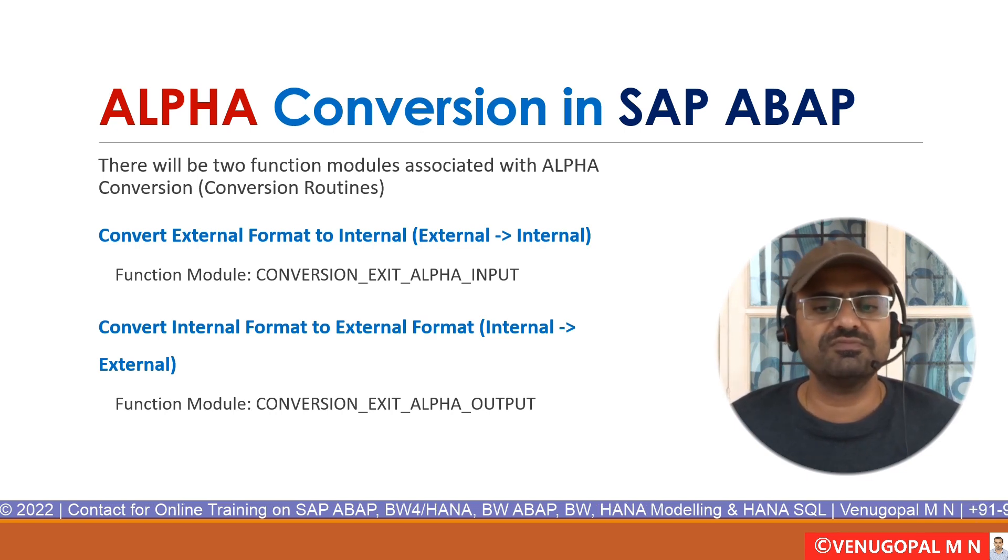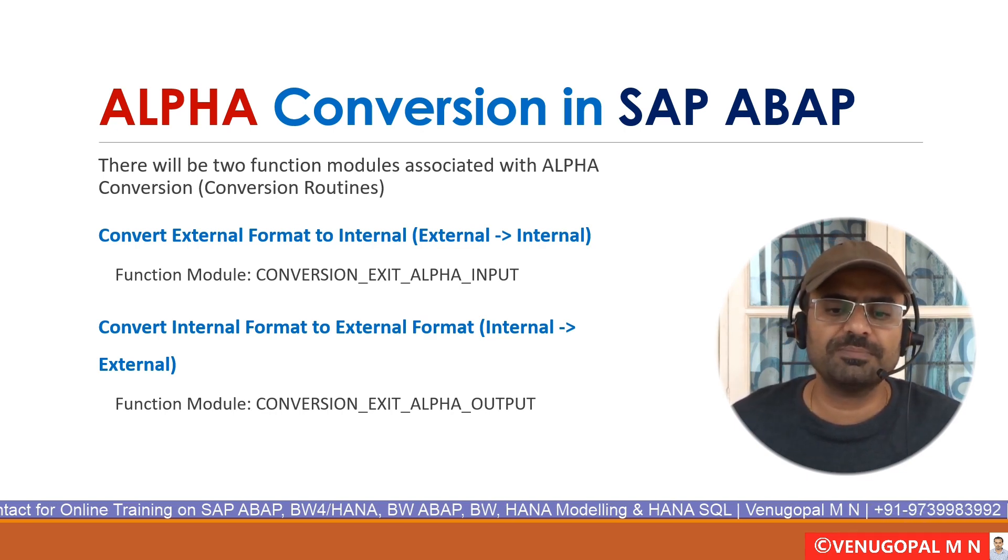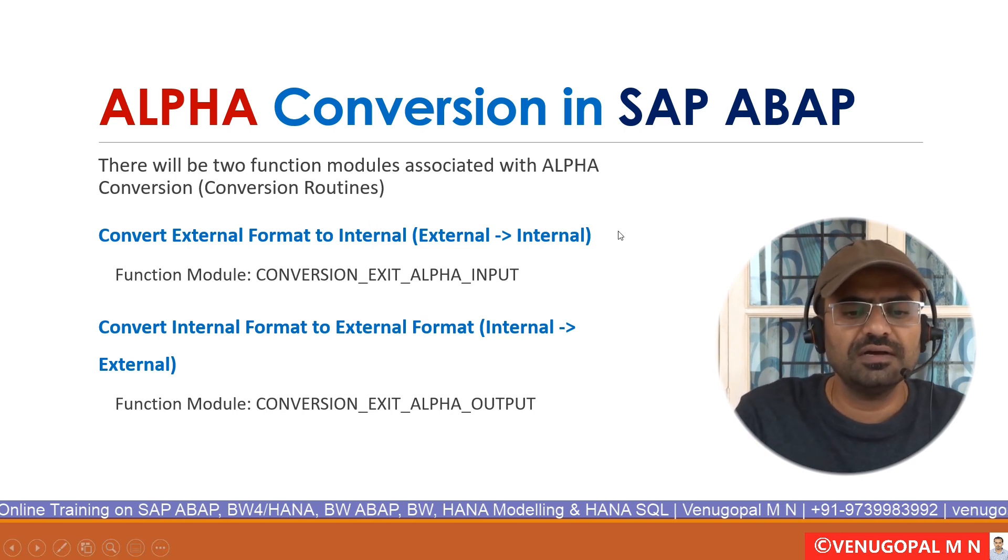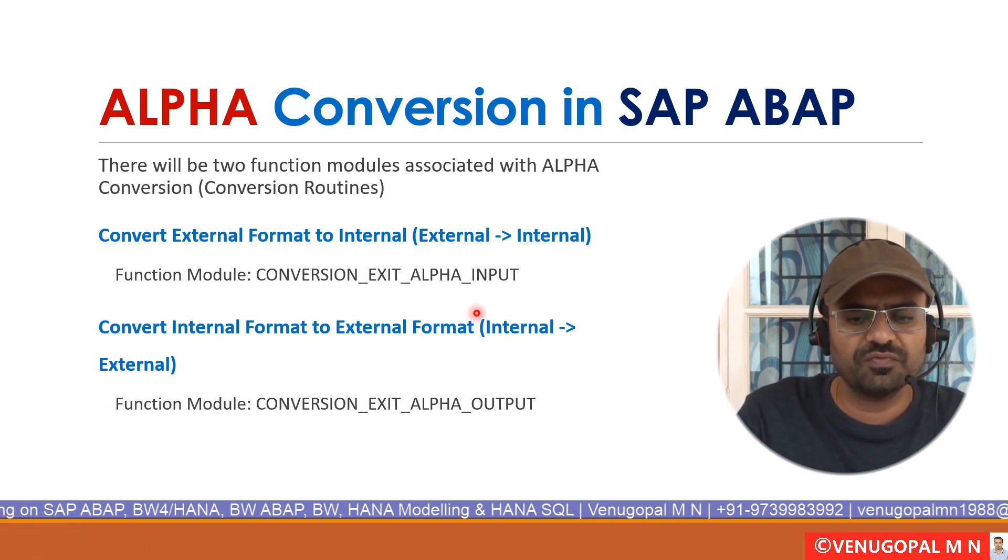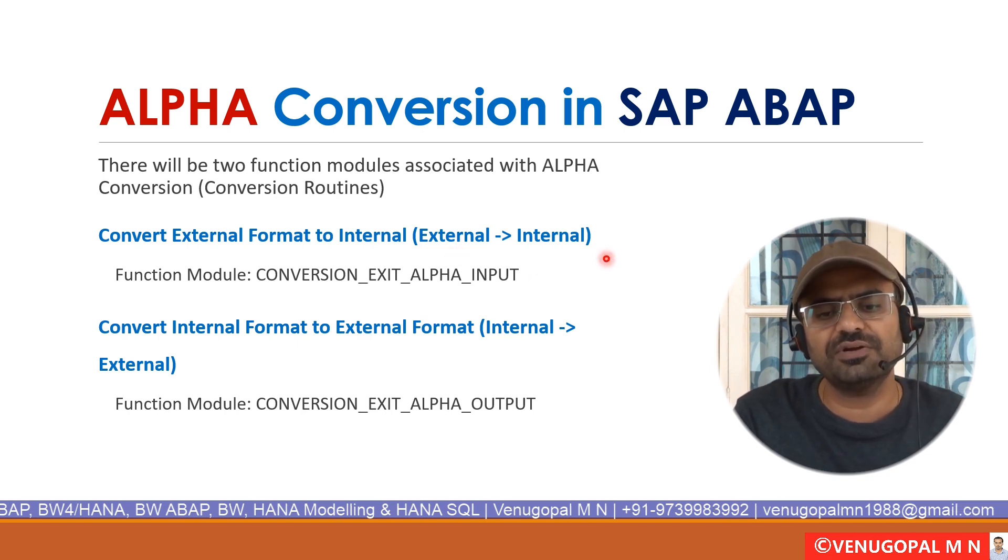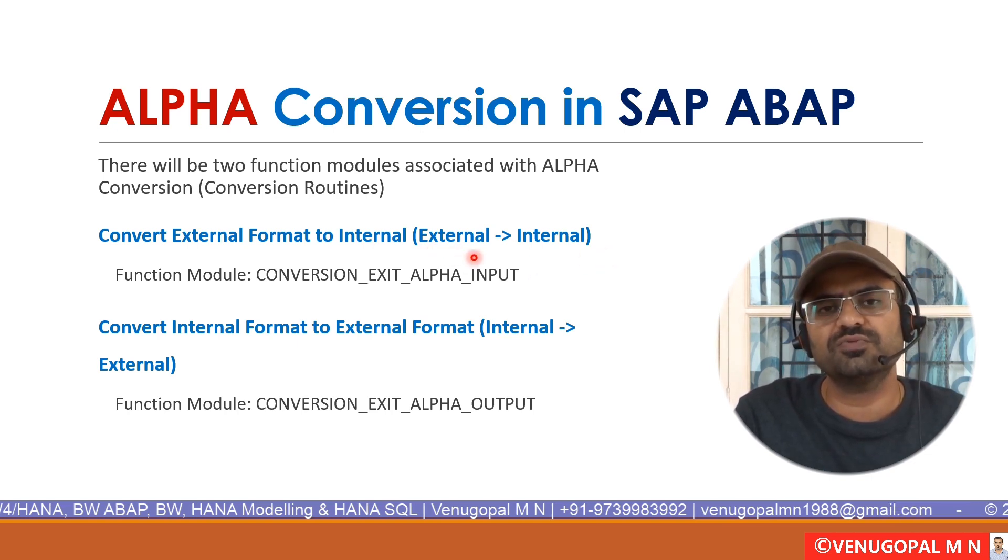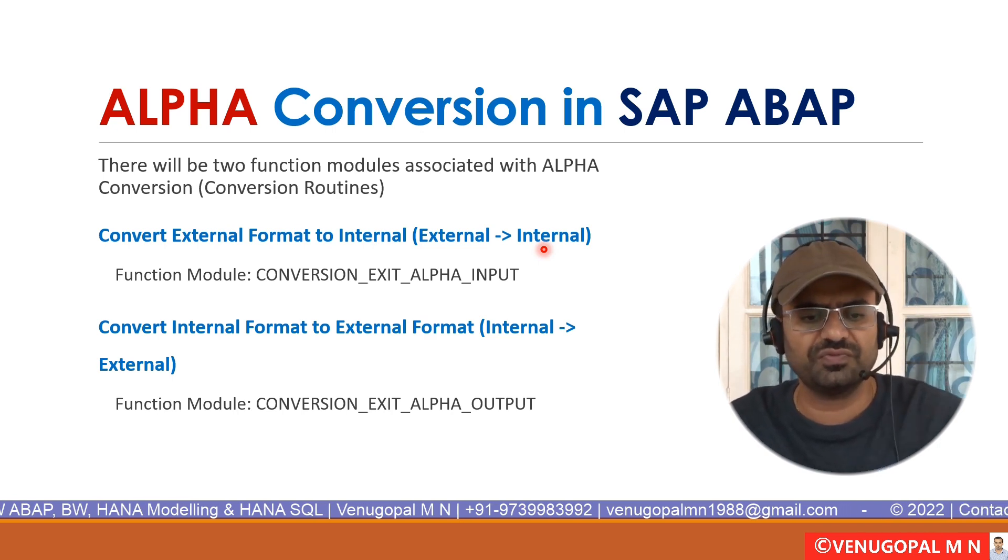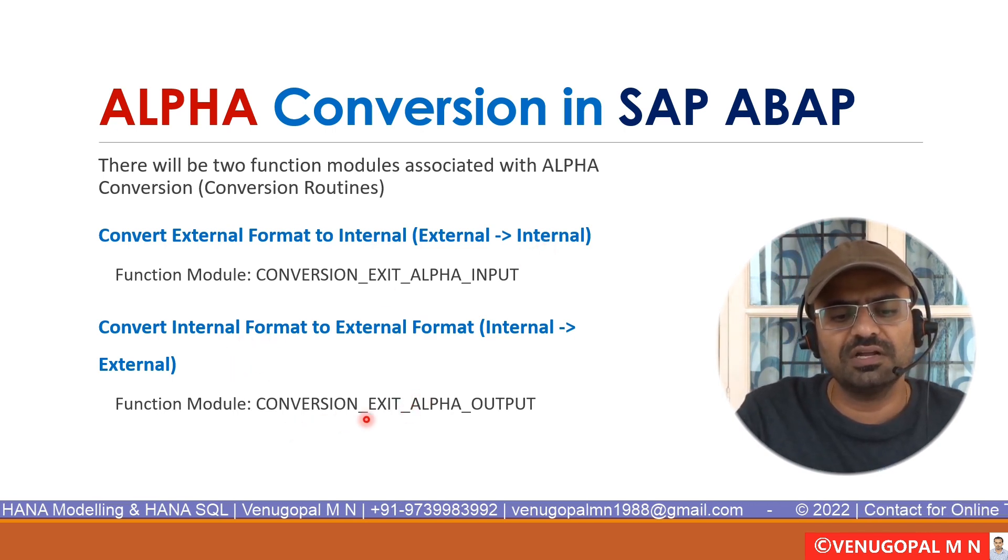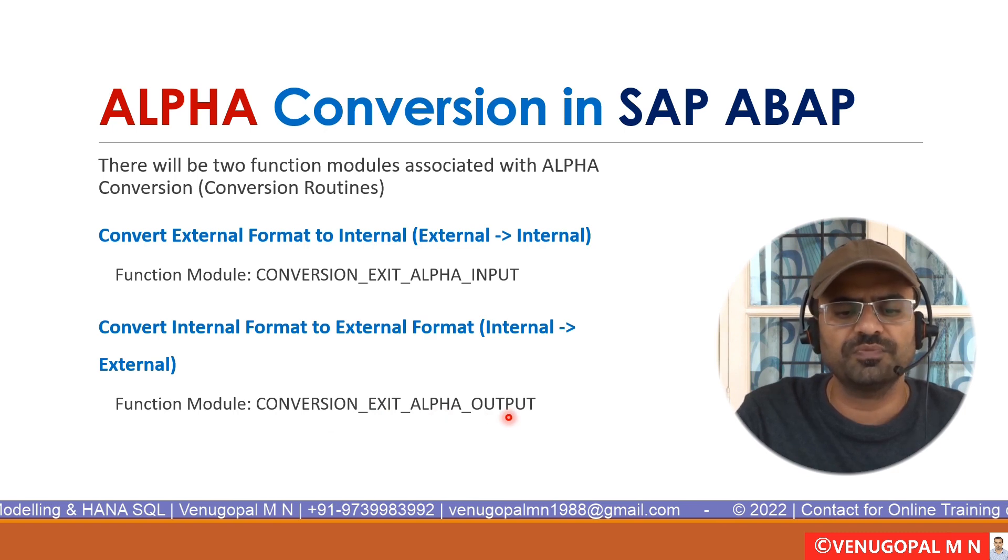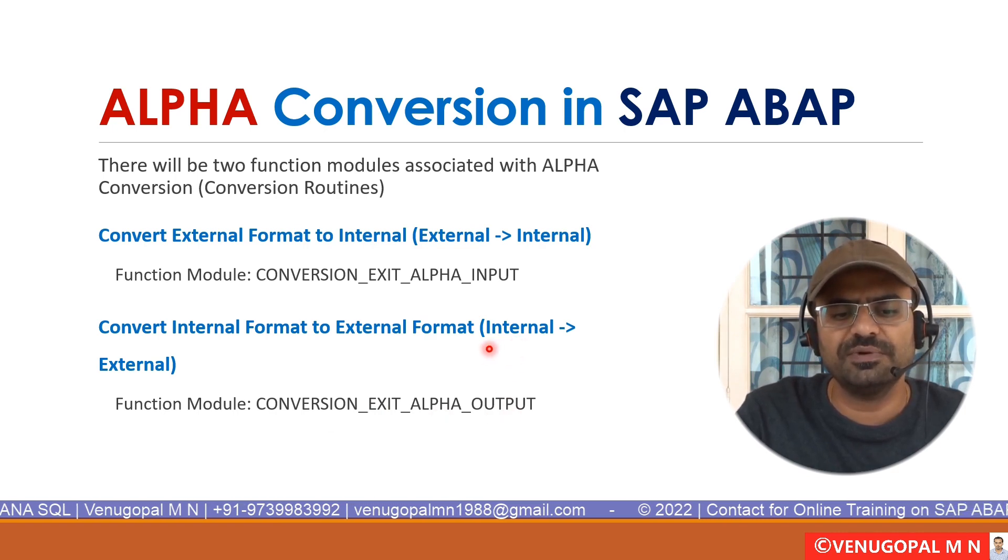For that, the system will make use of two auto-generated or two SAP-given function modules called CONVERSION_EXIT_ALPHA_INPUT, which is used to convert the external format to internal format, meaning if it is 1234, it is going to prefix with zeros followed by 1234. And there is one more function module called CONVERSION_EXIT_ALPHA_OUTPUT. This function module is used to convert the data from internal format to external format.